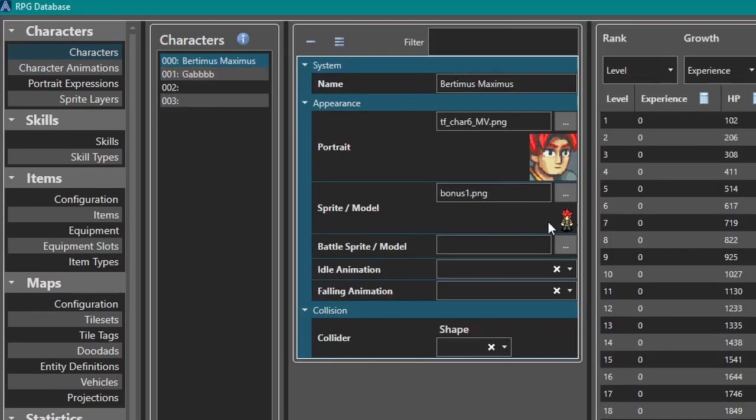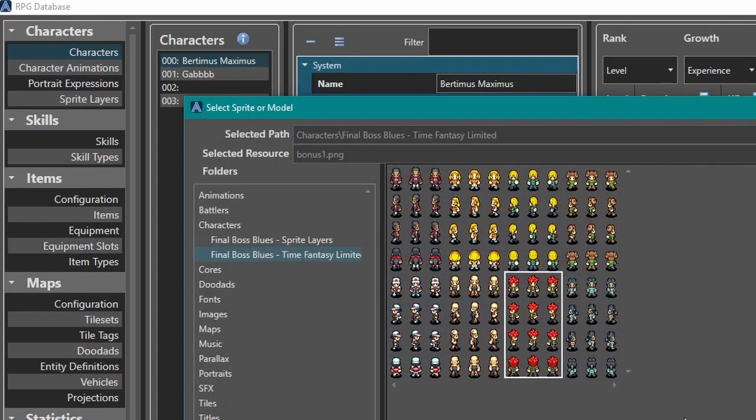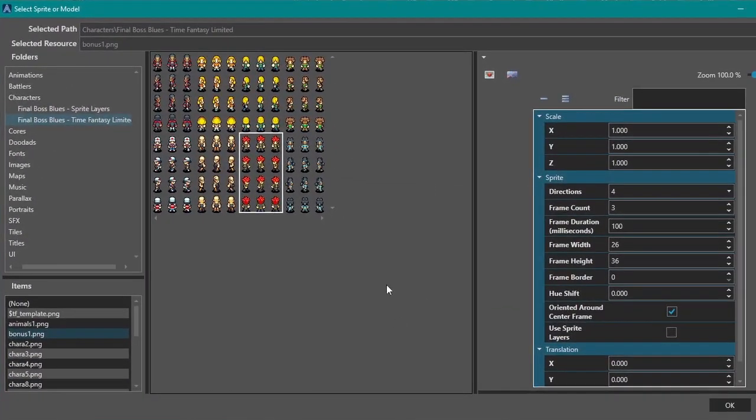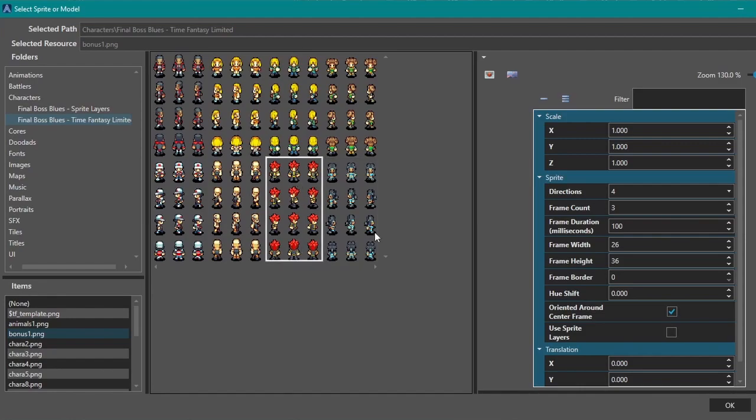I'm gonna do this on our main boy here, Bertimus Maximus. So yeah, go into sprite, click our little ellipses, the three dots. Yeah, this all looks normal. This is where we select our character graphic, our sprite.